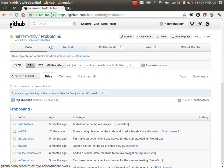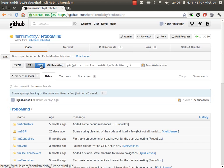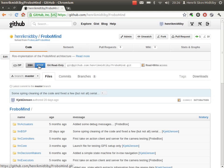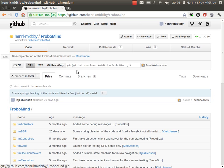So this is my own copy of the FroboMind project, where I can make any changes. The next step is to get this copy down on my own computer. For that, I need to use the SSH address marked over here.